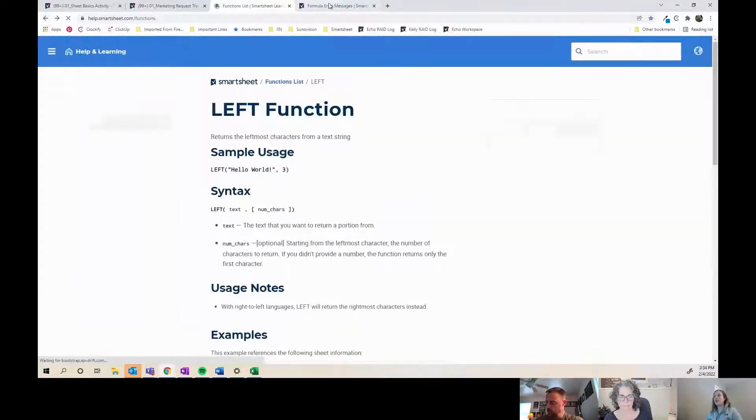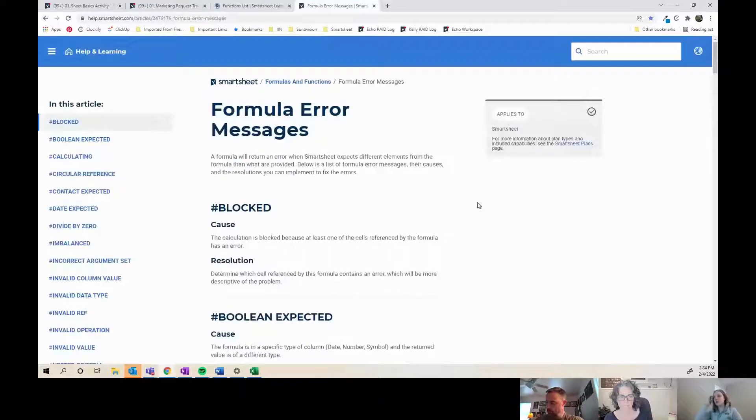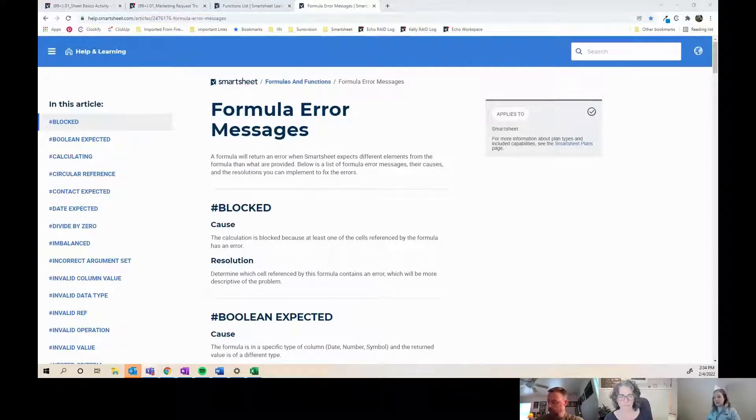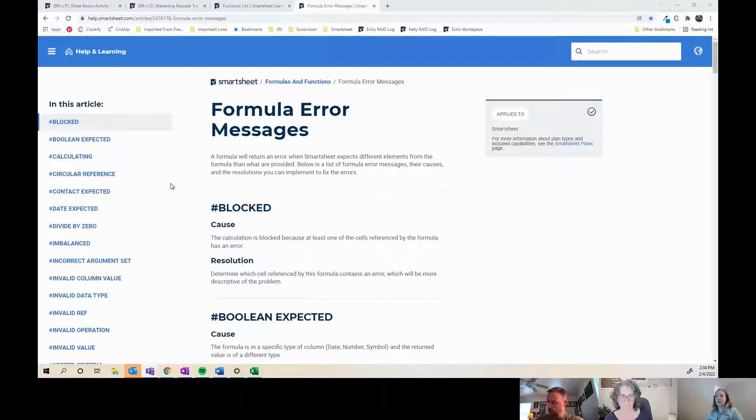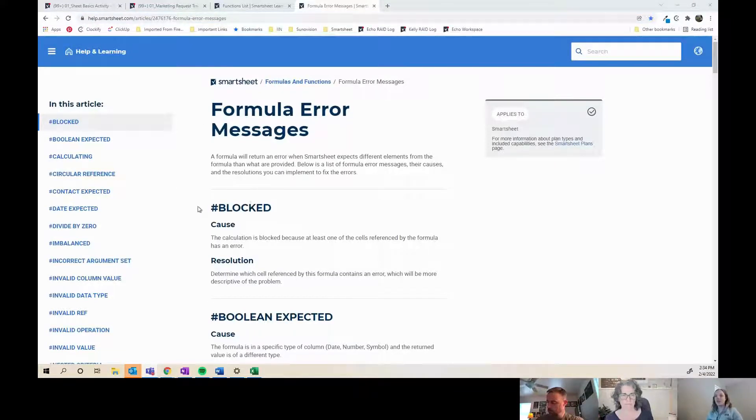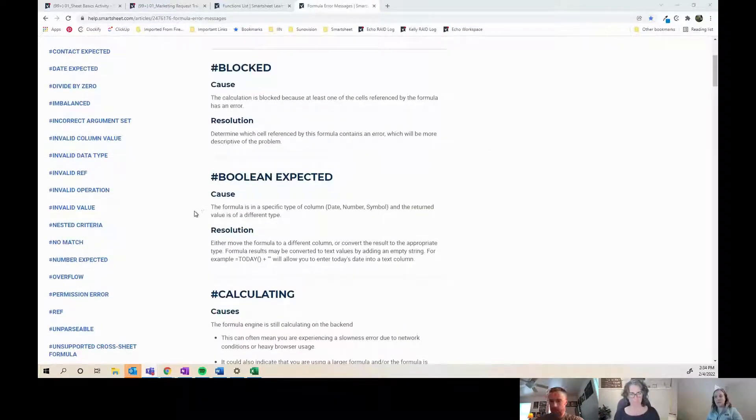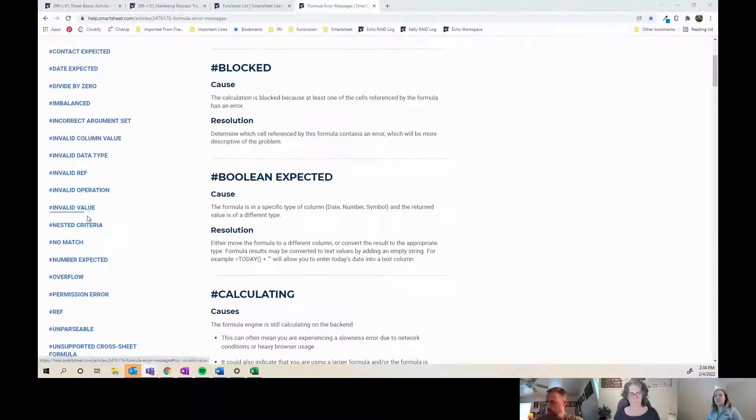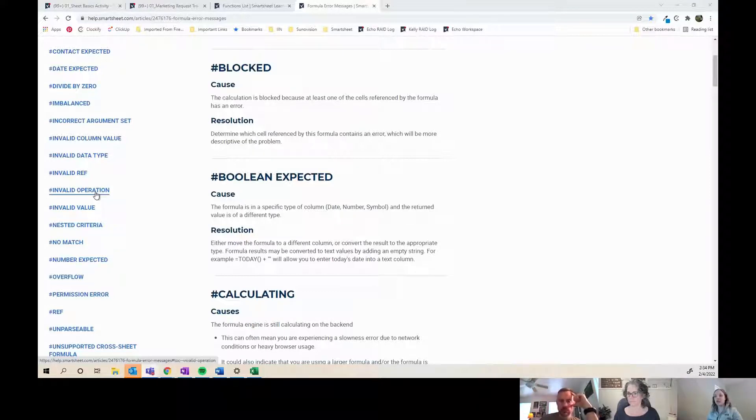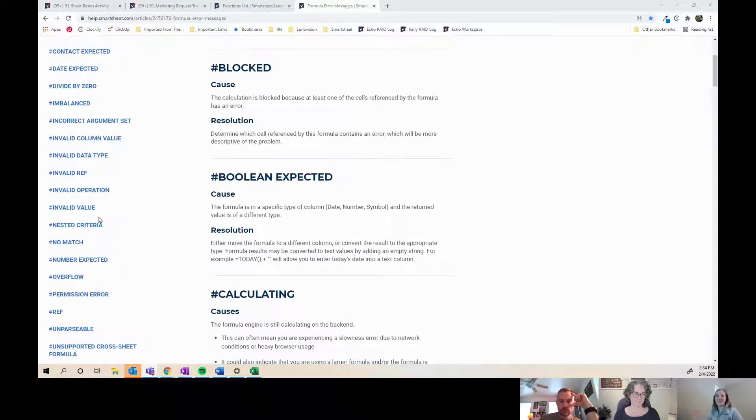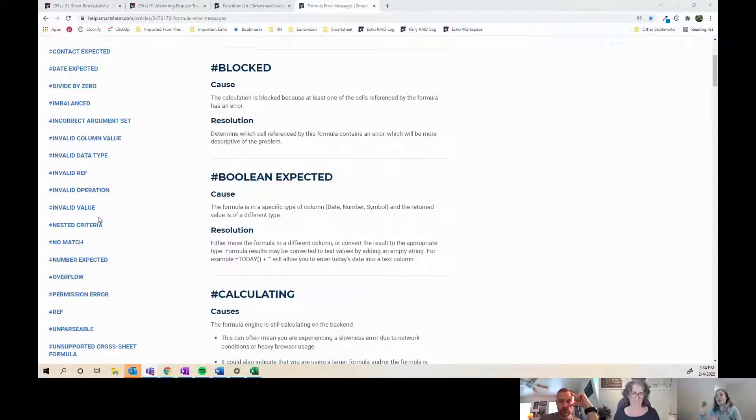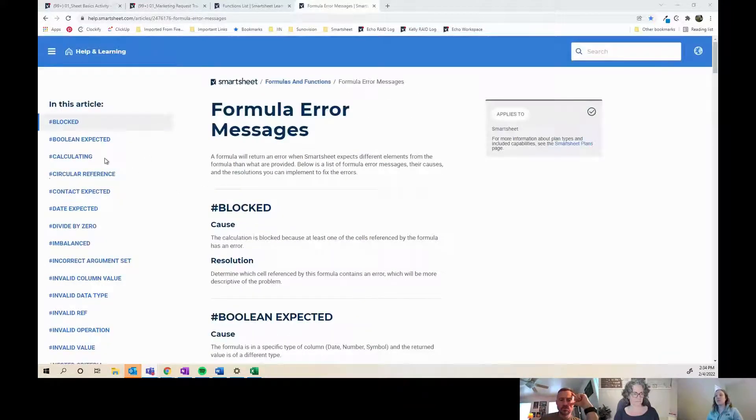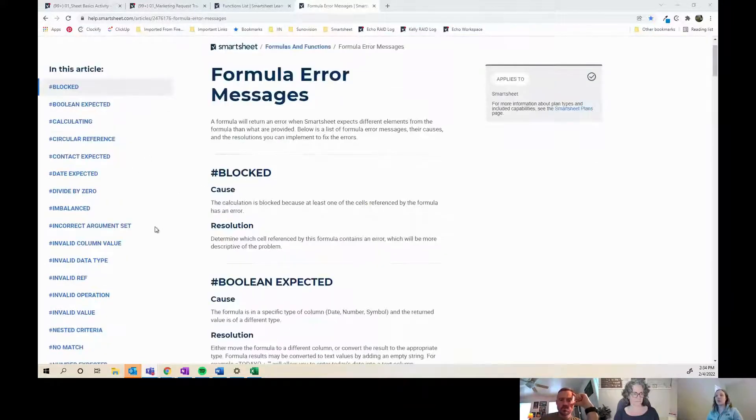I also have a bookmark for formula error messages because I get these a lot as I'm doing formulas. Even though I do them all the time, I still often just forget what each of them means. Sometimes even the description doesn't 100% get me there, but it gets me to either start rewriting it. Sometimes I have to start over because it could have been a comma or a parenthesis somewhere that I missed.